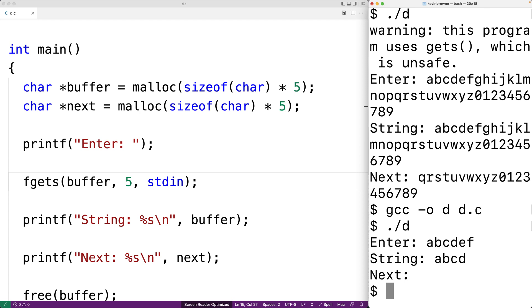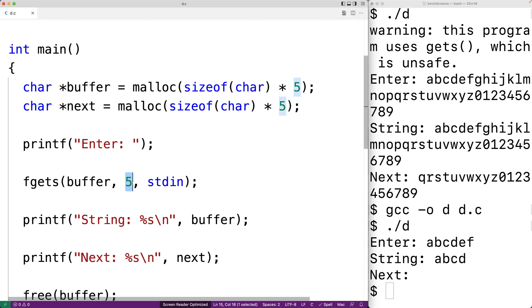And there's no overflow into next. So this makes fgets much safer than gets. Because if we just give the size of the buffer here in terms of the number of characters it can store, fgets is not going to overflow that buffer.